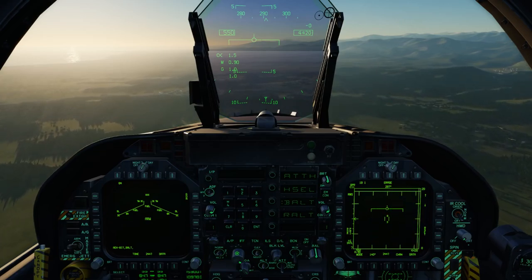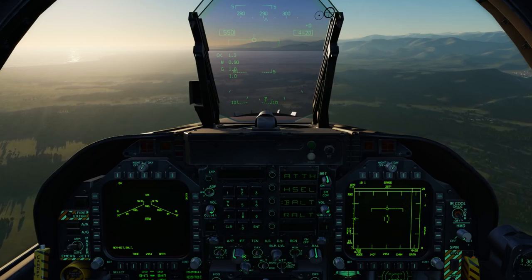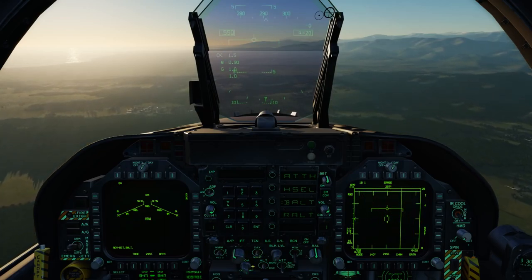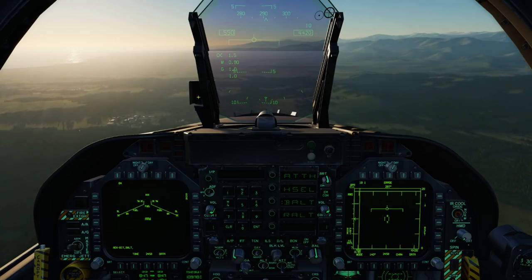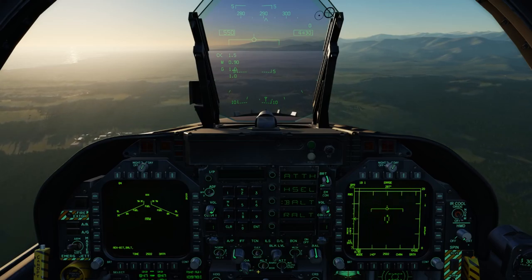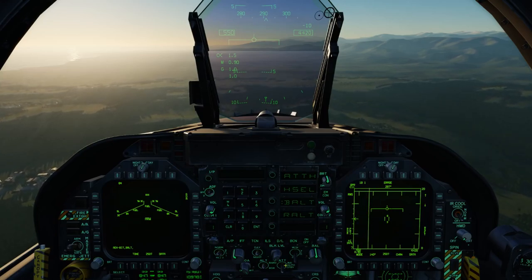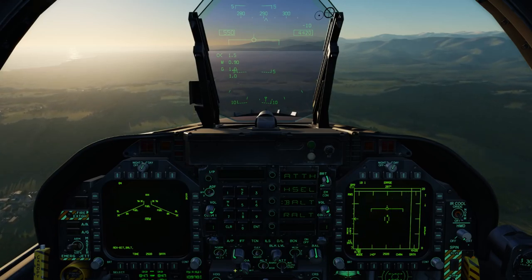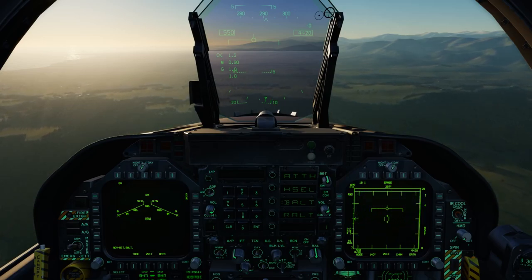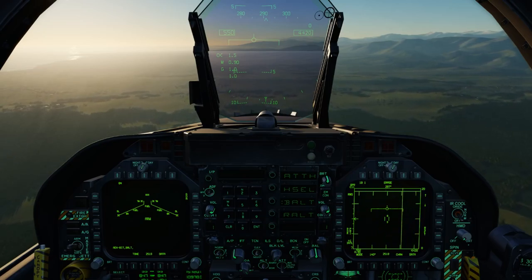Next we have the brightness control for the HUD, a day/night switch, a brightness control for the angle of attack indexer lights, a switch for displaying barometric or radar altitude on the HUD, and our attitude selector. The other switches here control video display on the HUD, which we'll talk about in a later video when we start talking about those sensors.